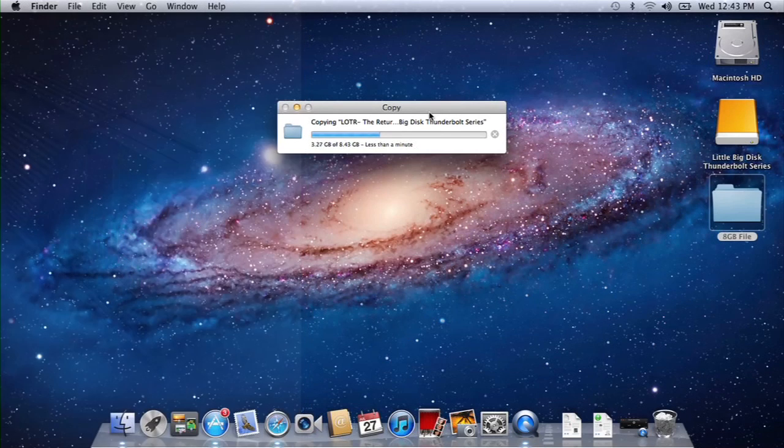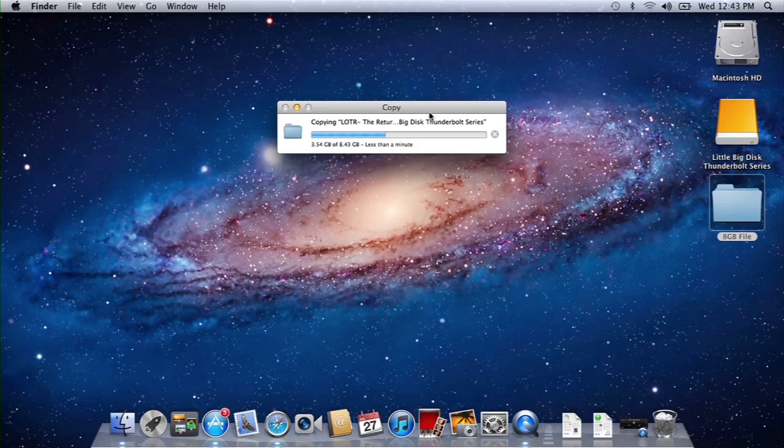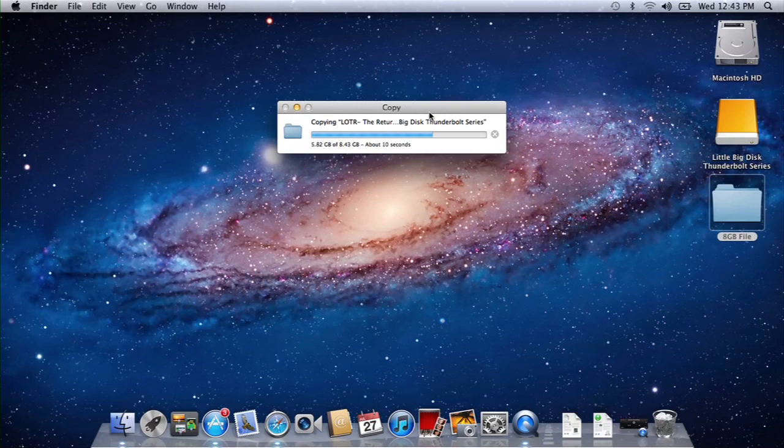There are options that are going to be 7200 RPM drives, and then you'll have options that are SSD. 240 gigs or 500 on the SSD option, and it's going to be a 1TB 7200 RPM drive.